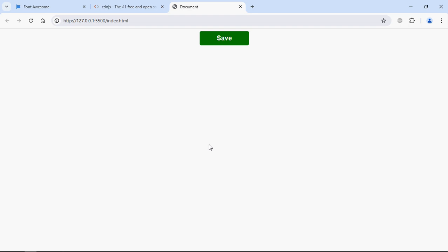We have a save button here, and the moment when I click on it, it gets disabled. In this tutorial, we will not submit any actual data — we will simply simulate that behavior using the setTimeout function. You can see the button is disabled, we see the spinner, and after three seconds it gets enabled again. So this is exactly what we are going to build. Let's get started.